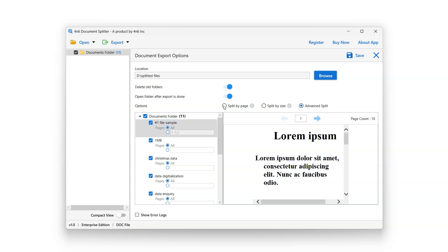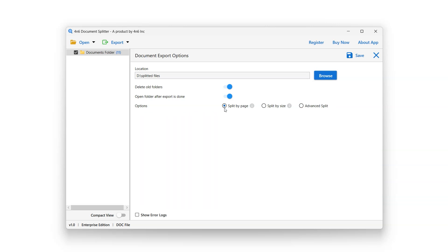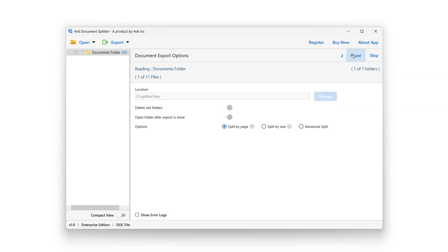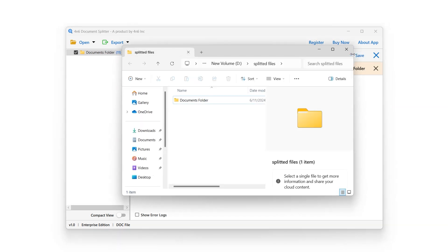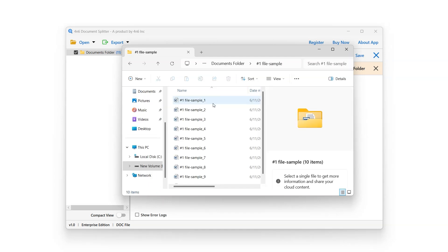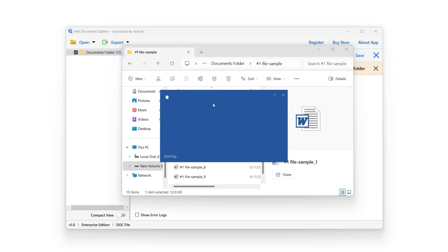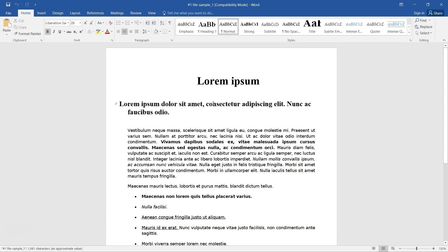After selecting the desired filters, it's time for the split process. Click the Save button to start the split process. Shortly, a new window will appear on screen showing the destination folder. Open the folder to proceed, and here you have your newly split document files. Click on any file to view the output.